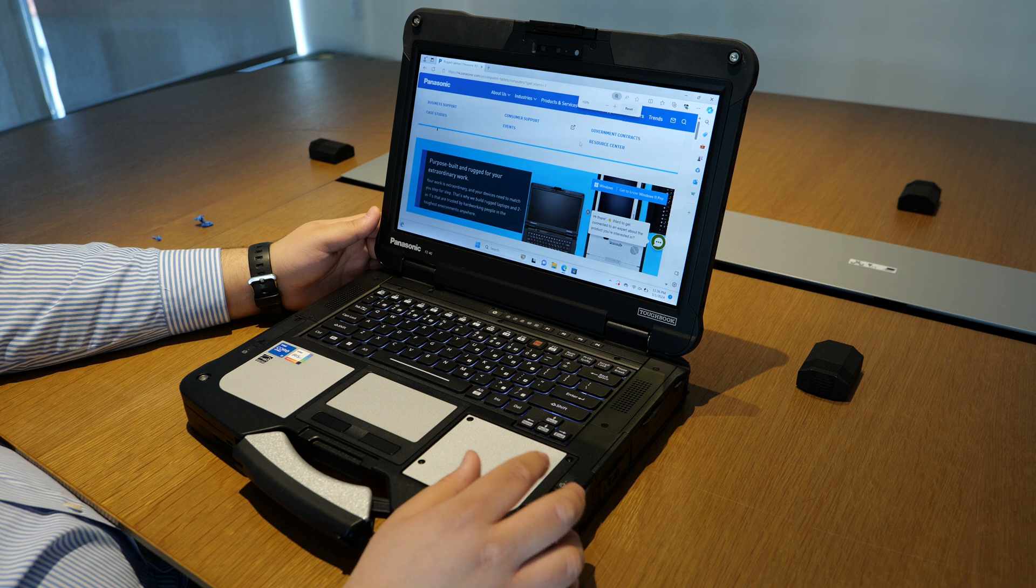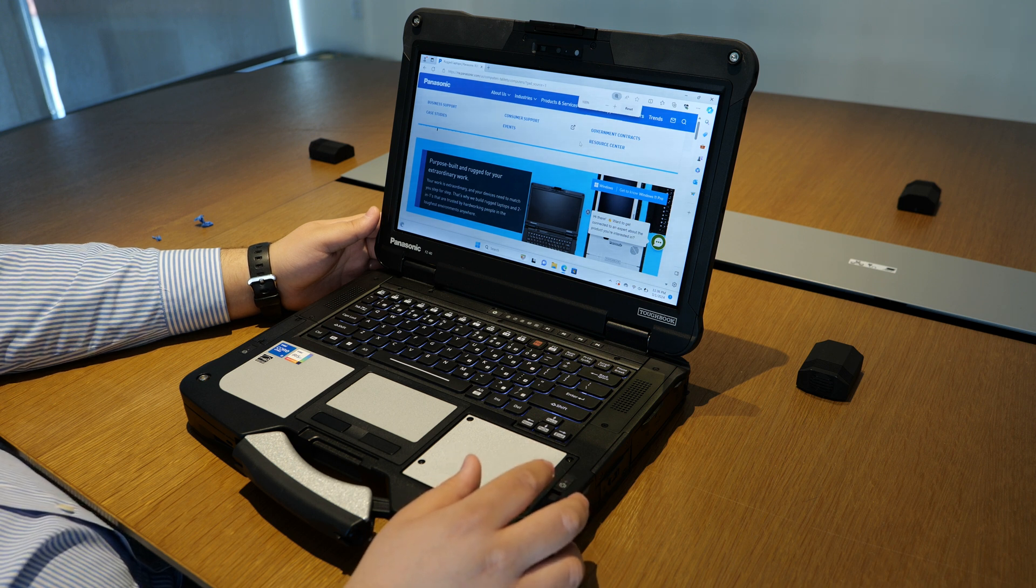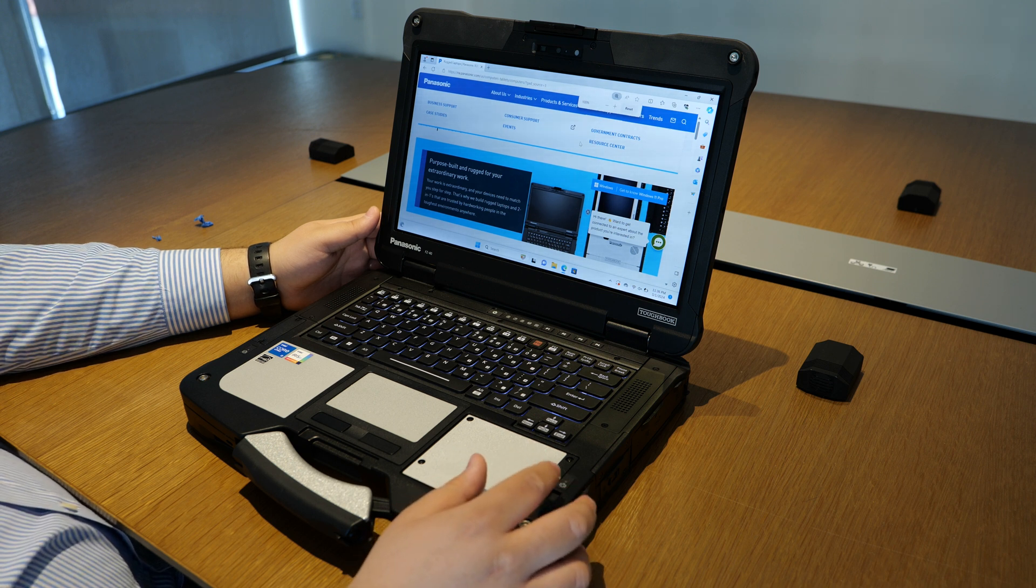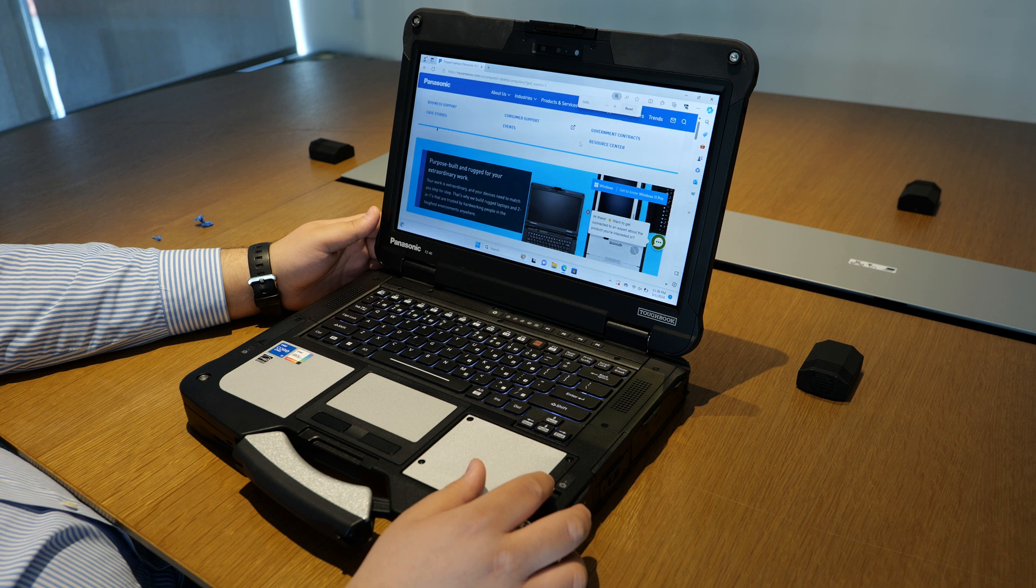The Toughbook 40 does not support precision touchpad, however it does support pinch and zoom and side-scrolling.